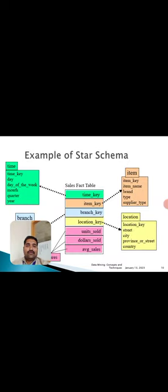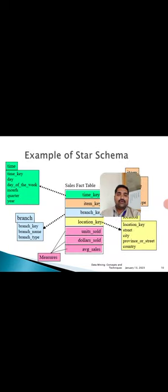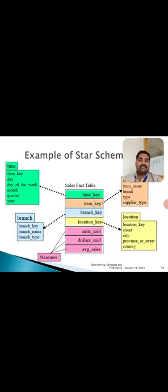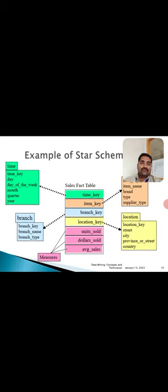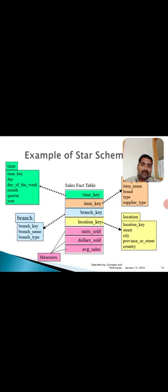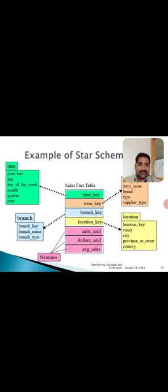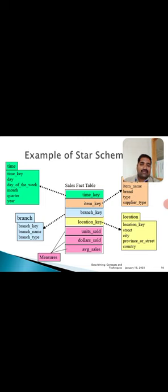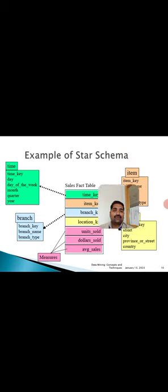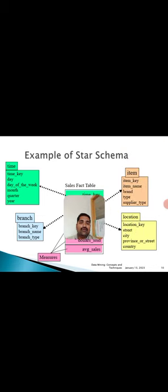When you come to the star schema example, you can see simple queries with the sales fact table taken as an example, with various keys and measures used. For example, if you see number of units, the value in dollars, and average sales - that comes under measures. All these constraints are taken into consideration.